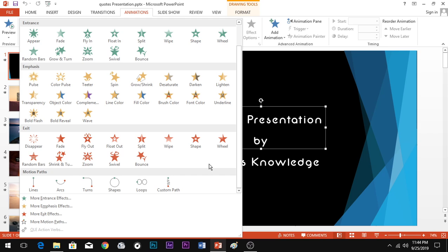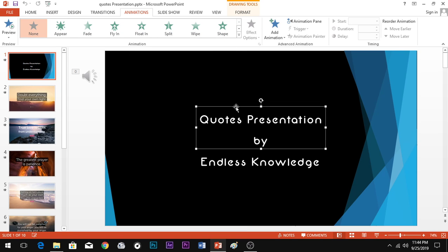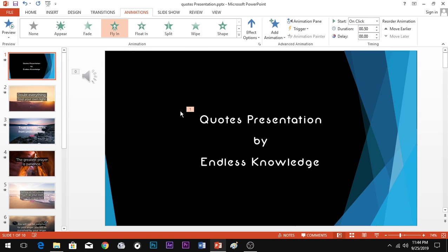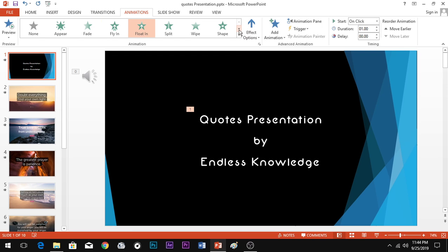If you have any doubts, you can ask in the comment box. To apply an animation, first select the text or picture on the slide. Then select the animation you want to apply. When you apply an animation, you will see the number 1 appear — this indicates it is the first animation on that slide. You can choose effects like Fade or Float.